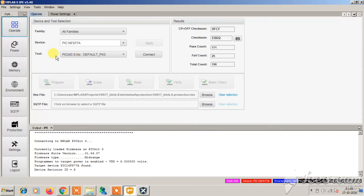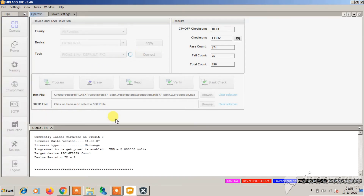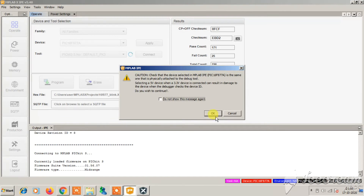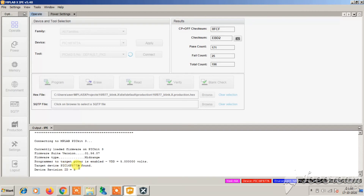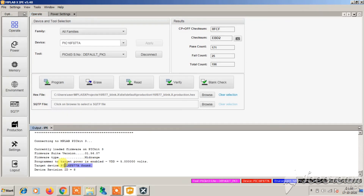If you set it to run mode, the PICkit3 will not detect the IC at all. Switch to programming mode so that your PICkit3 can identify the 16F877A. Now click on Connect. It will give a warning message — click OK. Let's wait. It says PIC16F877A found.